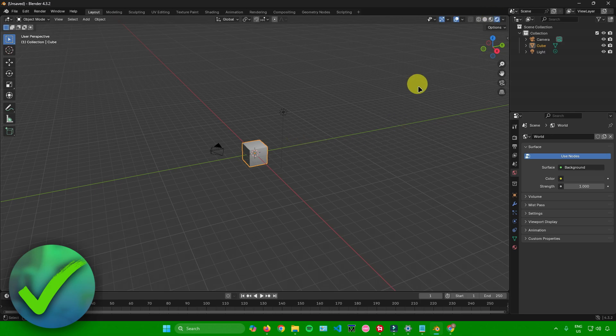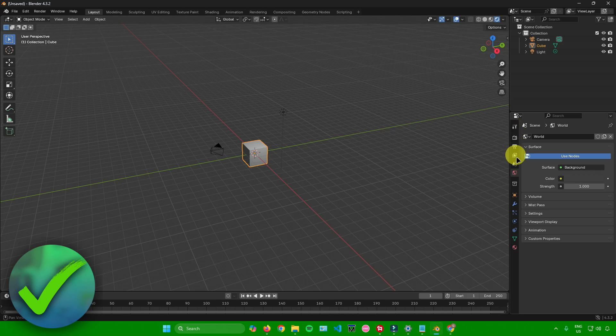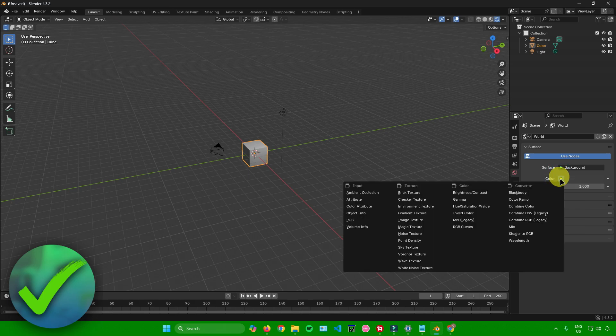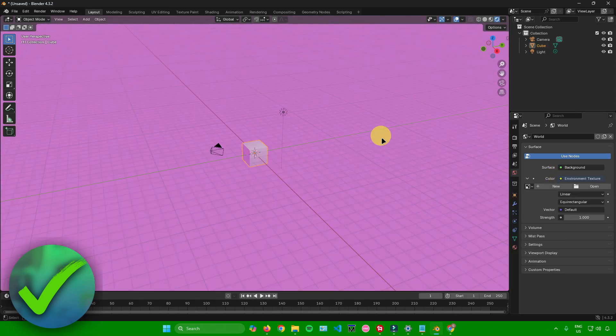Once you're in Blender, go to the right side and scroll in these menu sections. Go to World Properties and click on that. Once you're in World Properties, go to Color. Click on this yellow dot or yellow circle, and then choose Environment Texture.